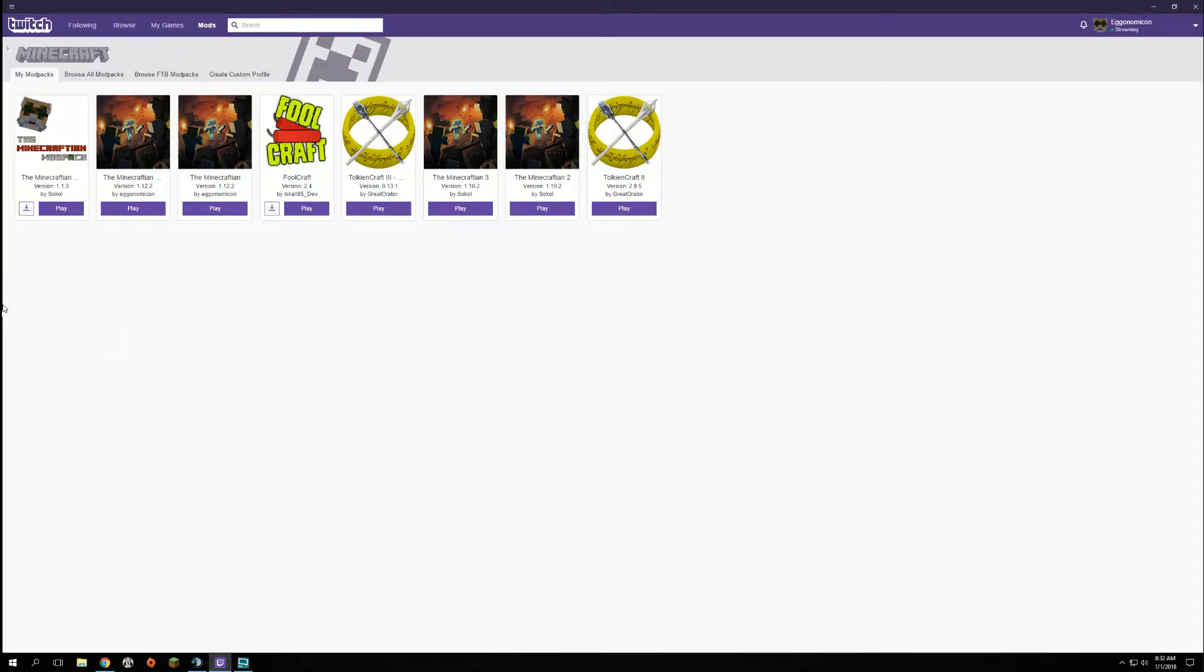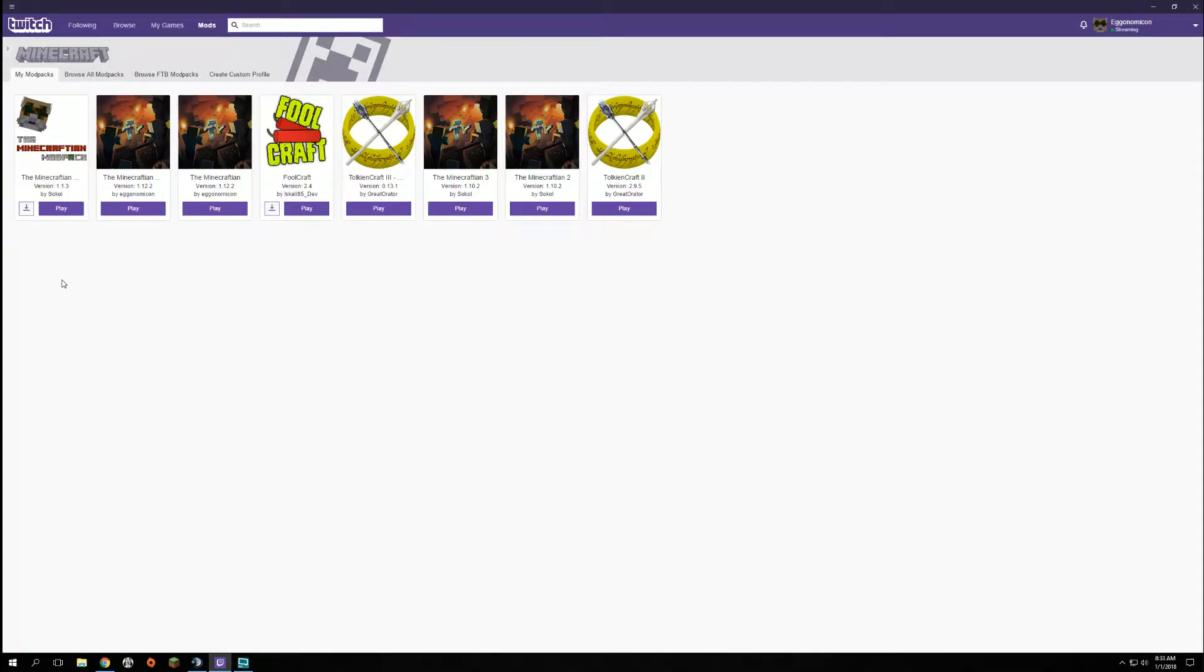Howdy howdy and welcome everybody, doing another little tutorial here. Today I want to show you how to update a mod pack on the Twitch launcher if this little update arrow is shown.